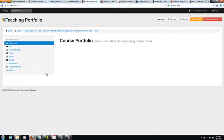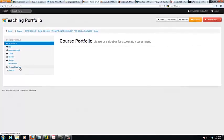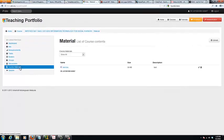Hello and welcome to the iFolio tutorial series. In this tutorial, you will learn how to upload learning materials for your course in iFolio.